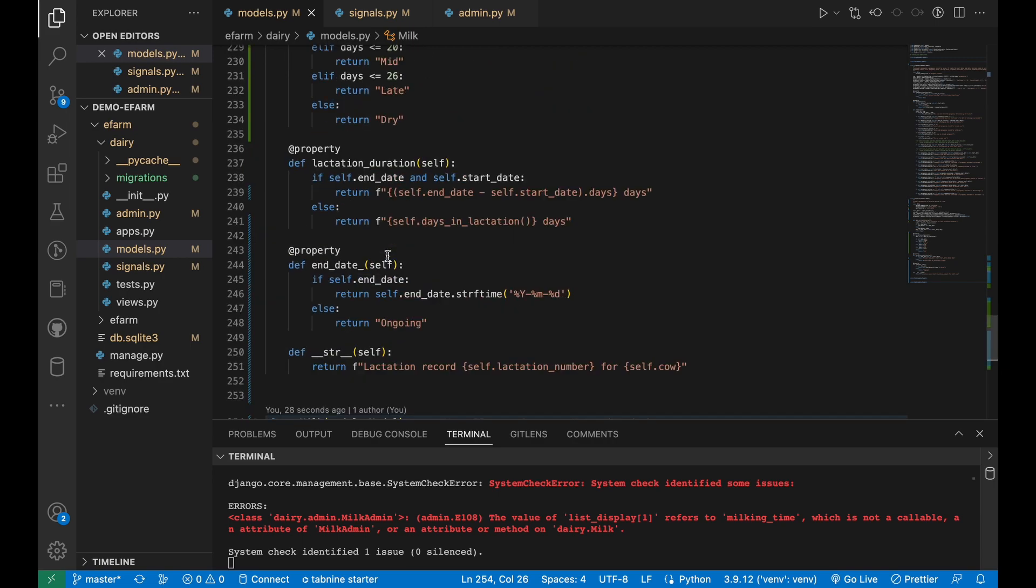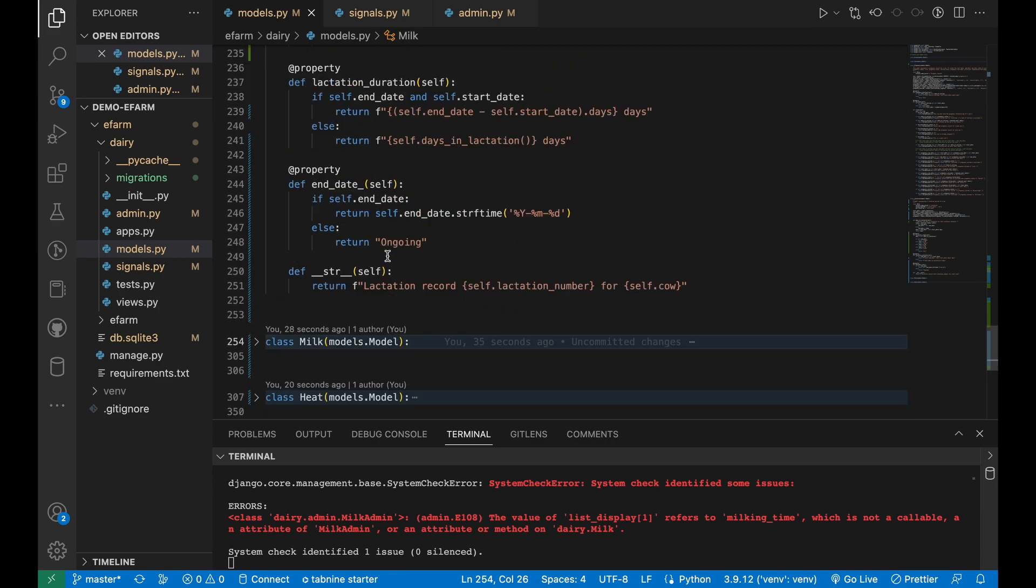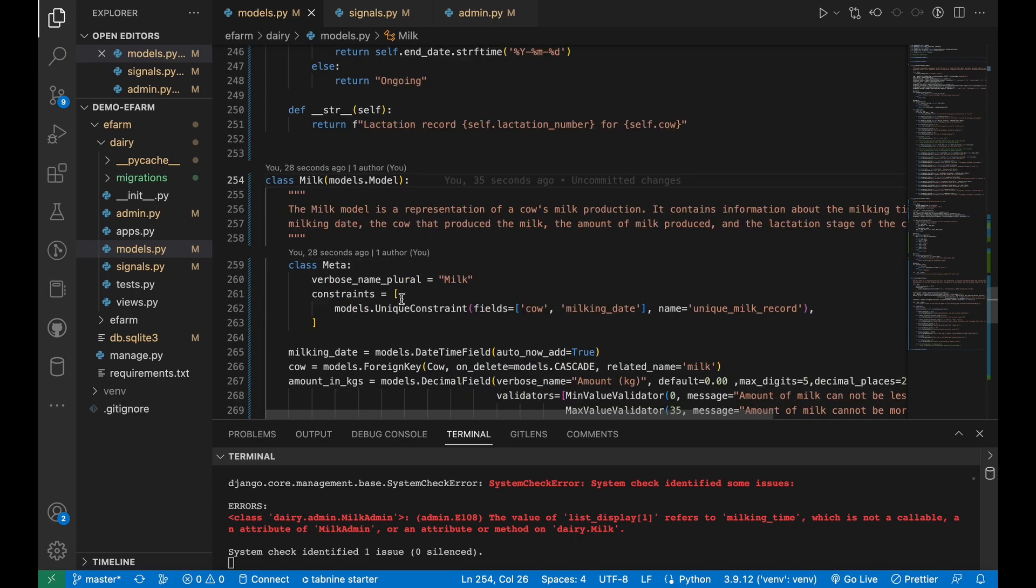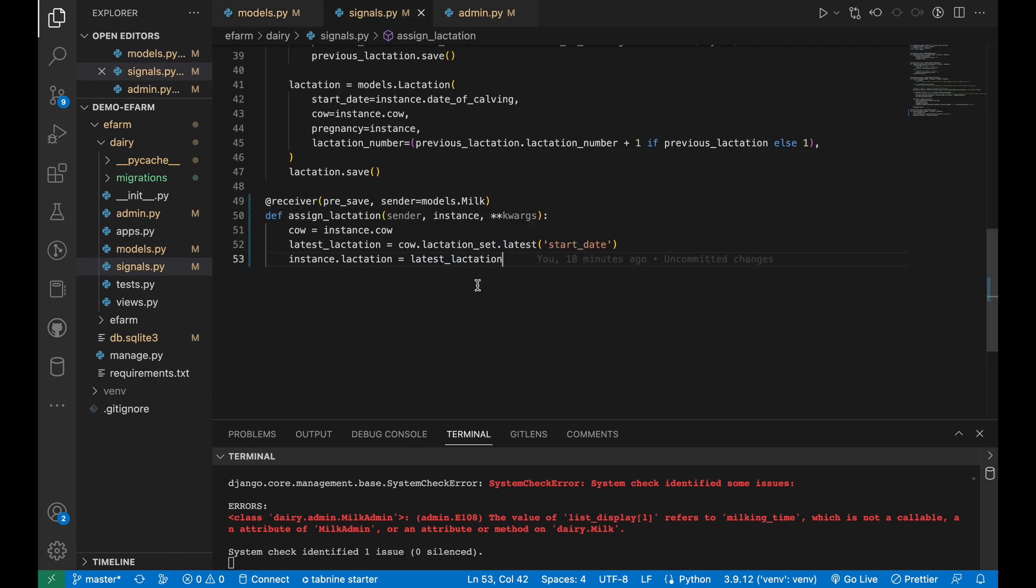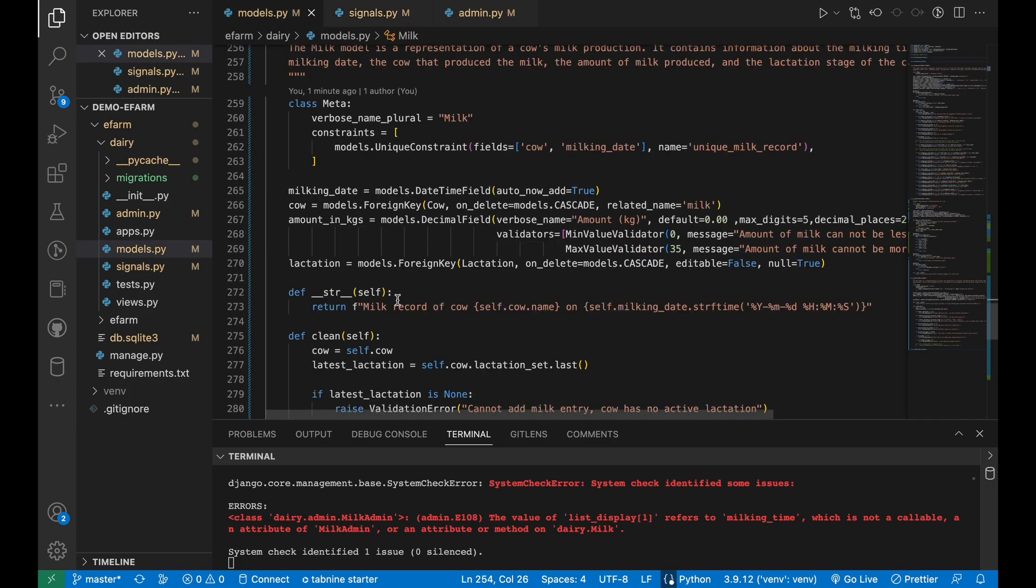Moving forward to the milk model, I added a single field, the lactation field, that would be automatically tracked and assigned by this signal, the one that I had explained while explaining the lactation model. This signal ensures that for each and every milk entry, it goes and fetches the latest lactation of that cow, then assigns it automatically as the milk record is keyed in. That's why the editable is false. This ensures that there is no manual lactation data entry.